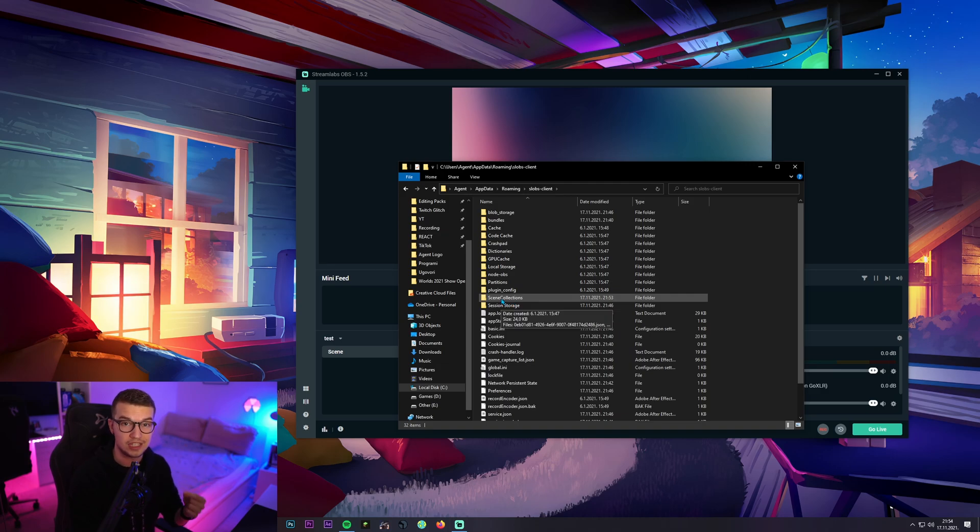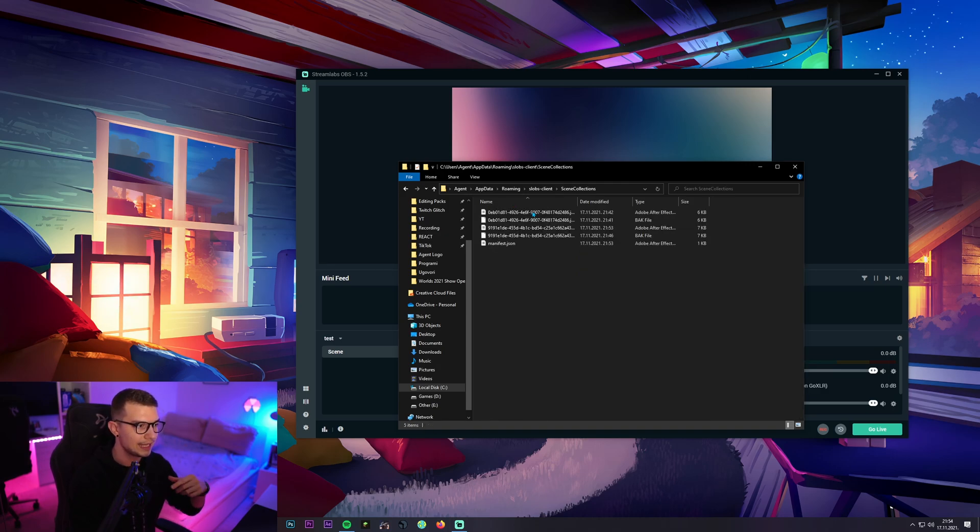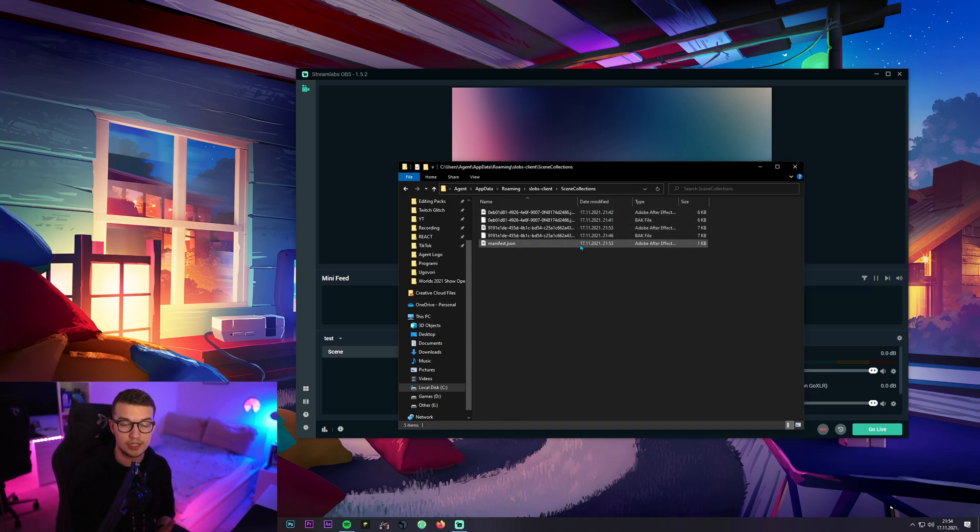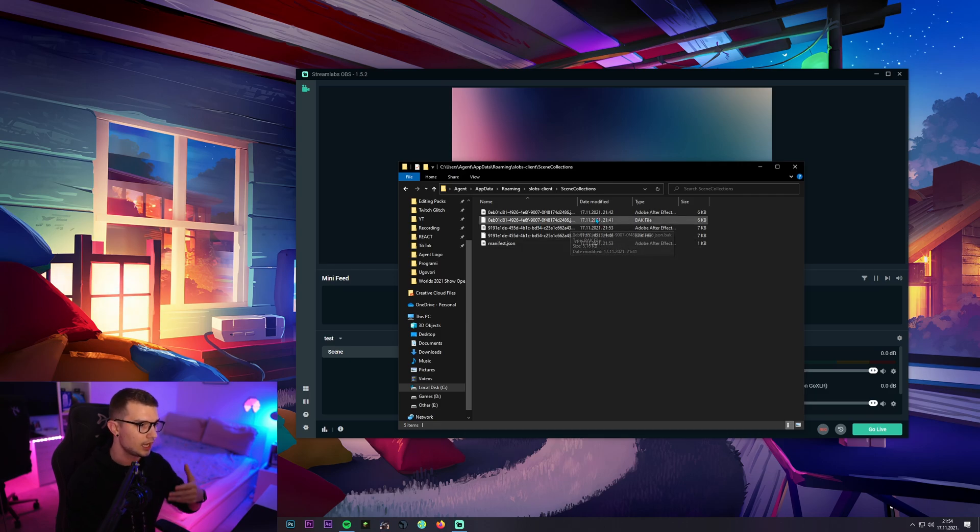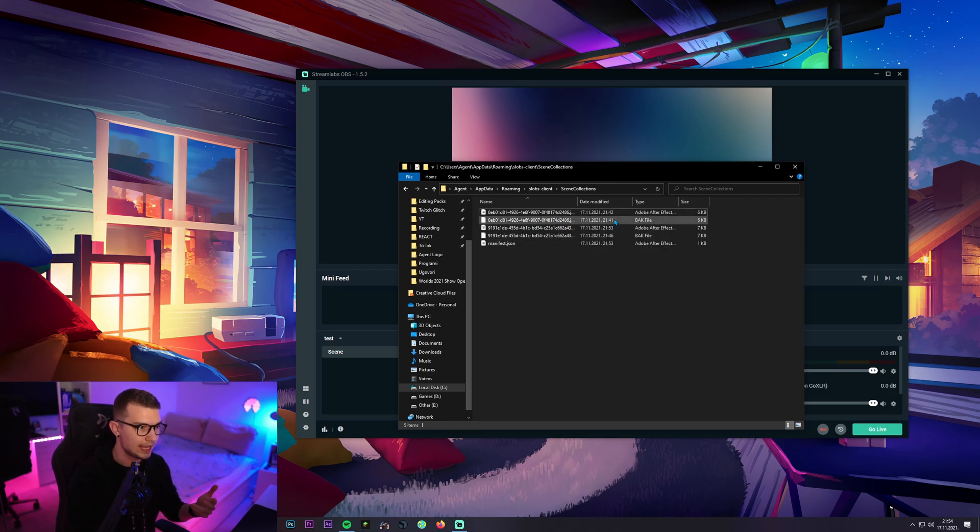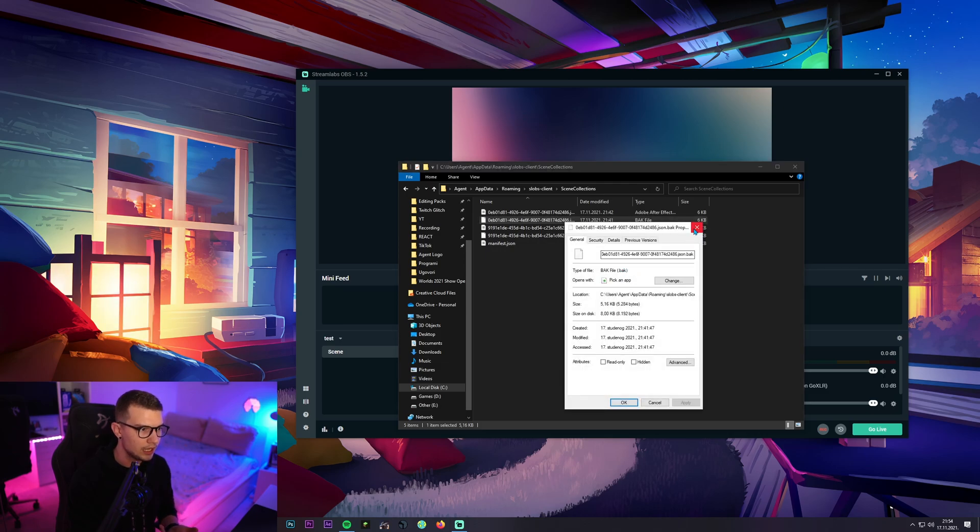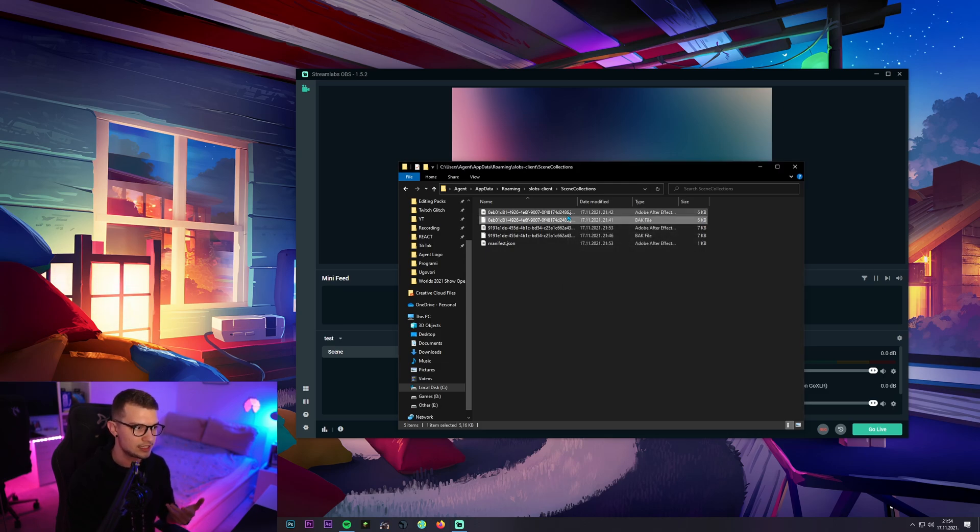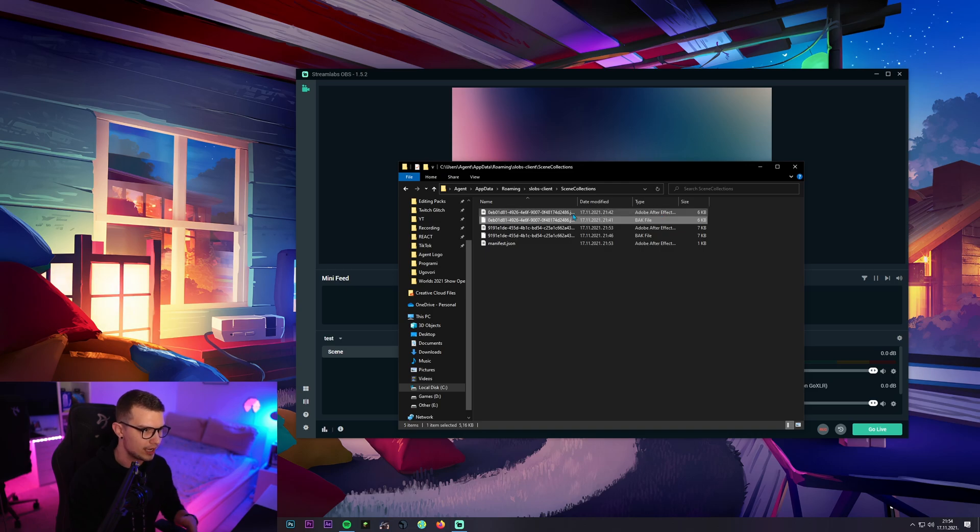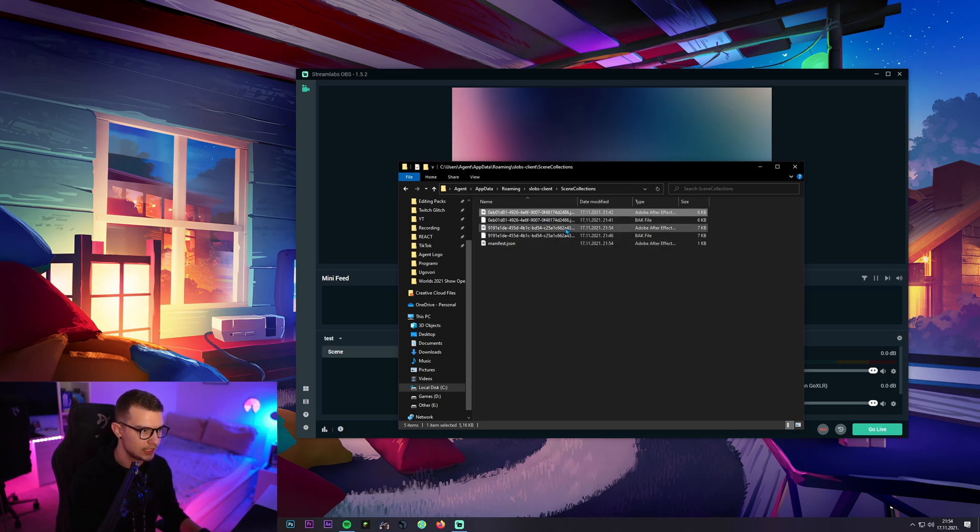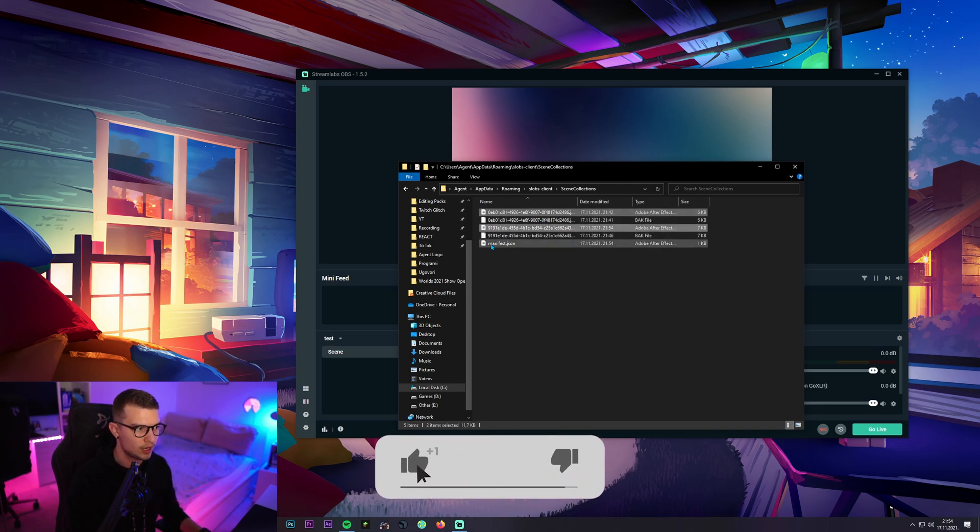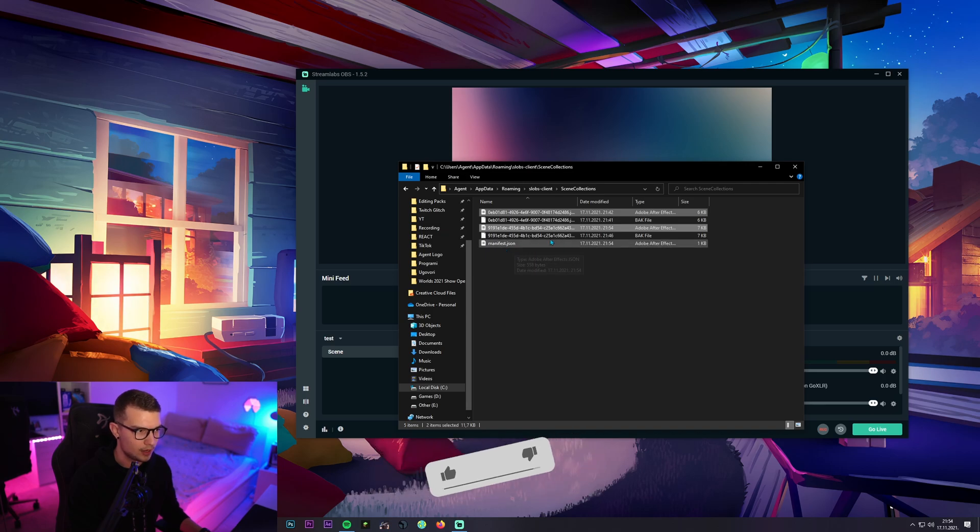Go into scene collections right here and then over here you will see a lot of these files like JSON and back. We are not really interested in this back file. We need this JSON file. So it says Adobe After Effects. I'm not sure why it says that but these are the files we need. One, two, this one manifests. This is not what we need.